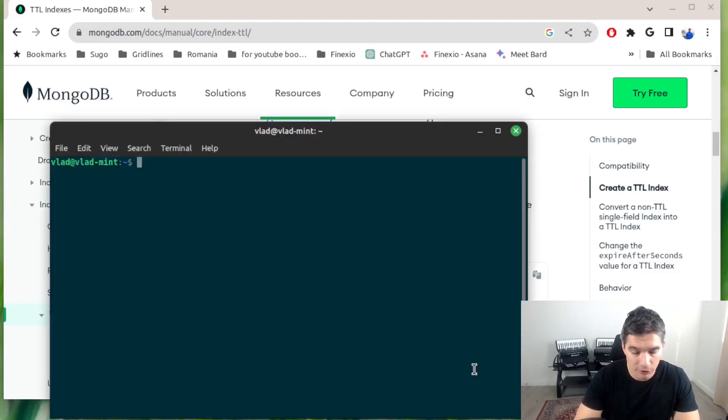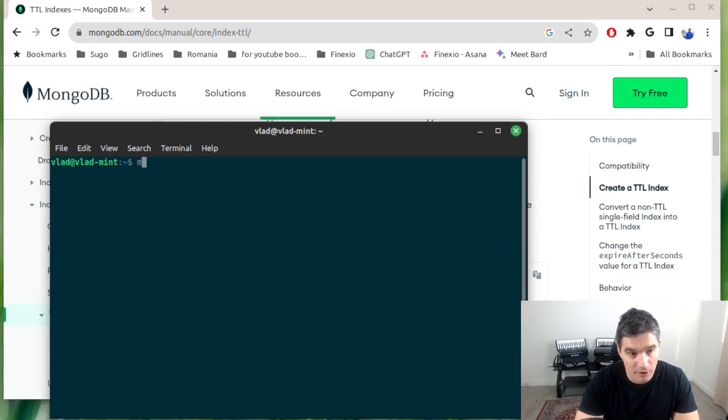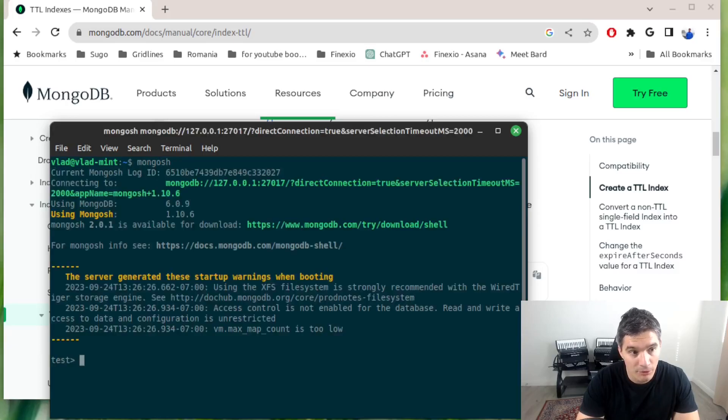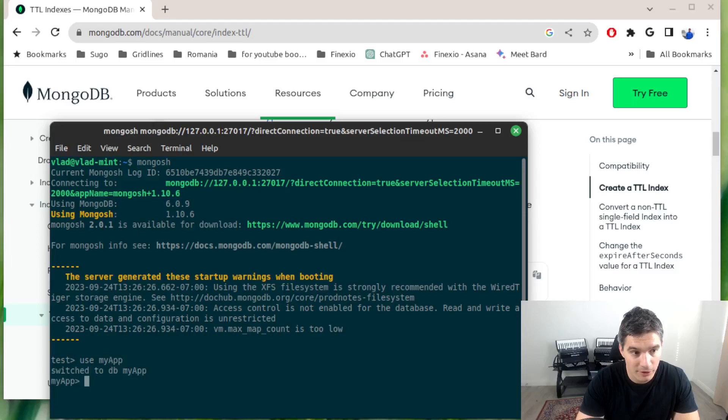I'm going to use a collection in my MongoDB localhost. Let's say I'm going to switch to a different database. Let's call it myapp.